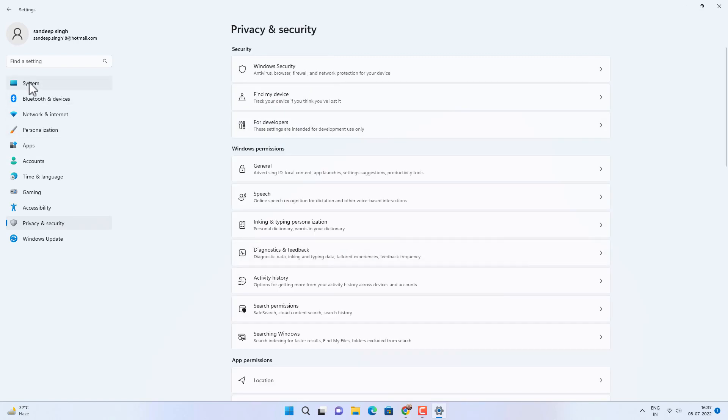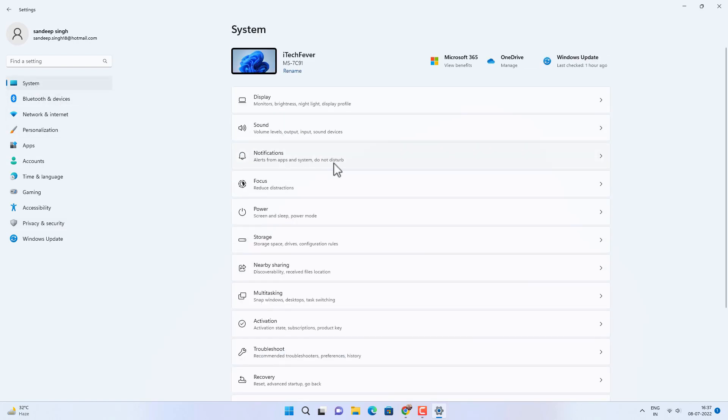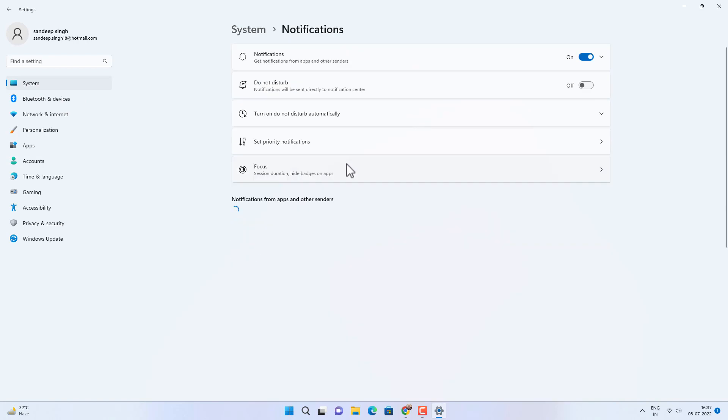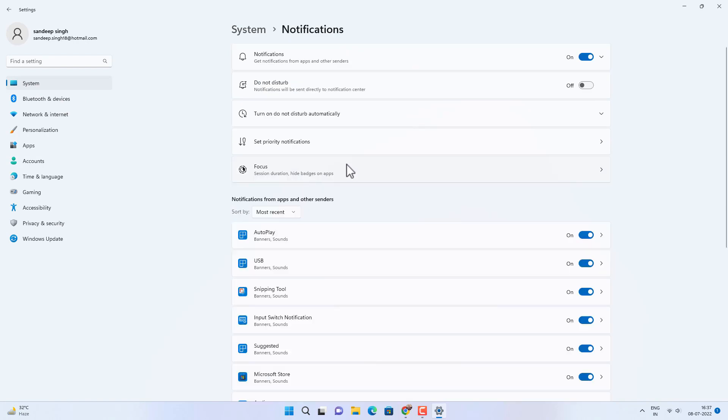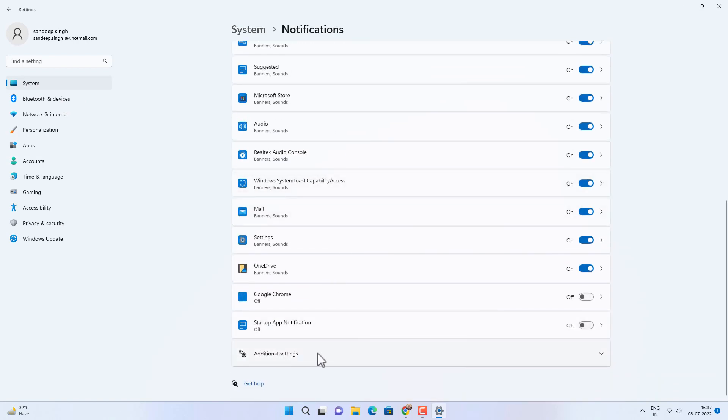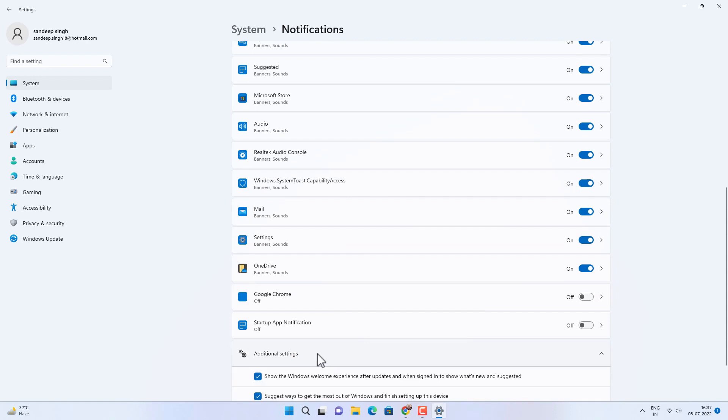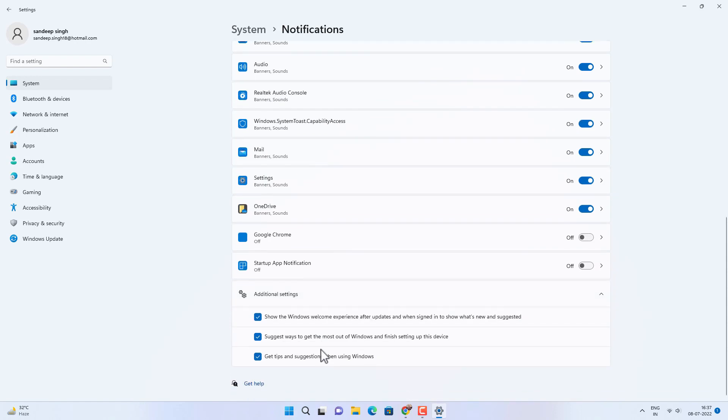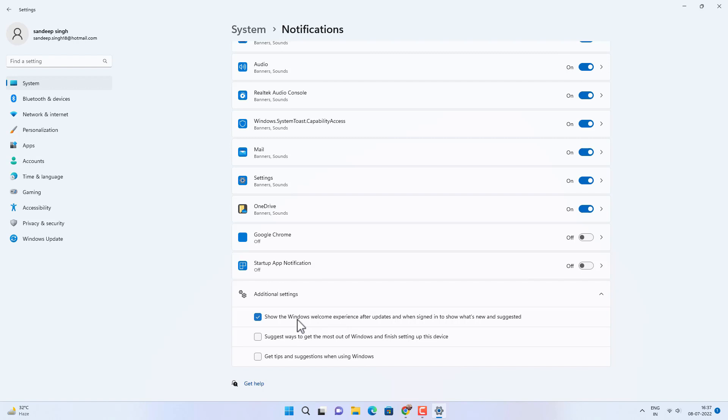Now the next setting you can change is go to System option and then Notifications. Scroll down to bottom and click on Additional Settings. And then disable these options: Get tips and suggestions when using Windows. These are some kinds of tips, suggestions, and ads on your Windows 11 to improve your experience, but you can turn them off.